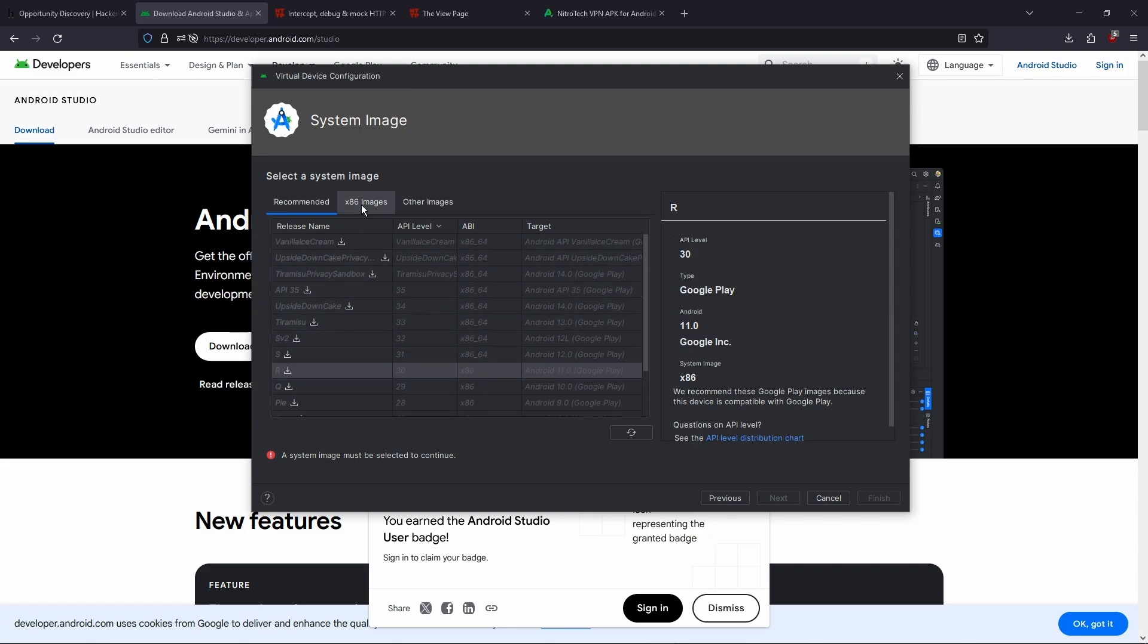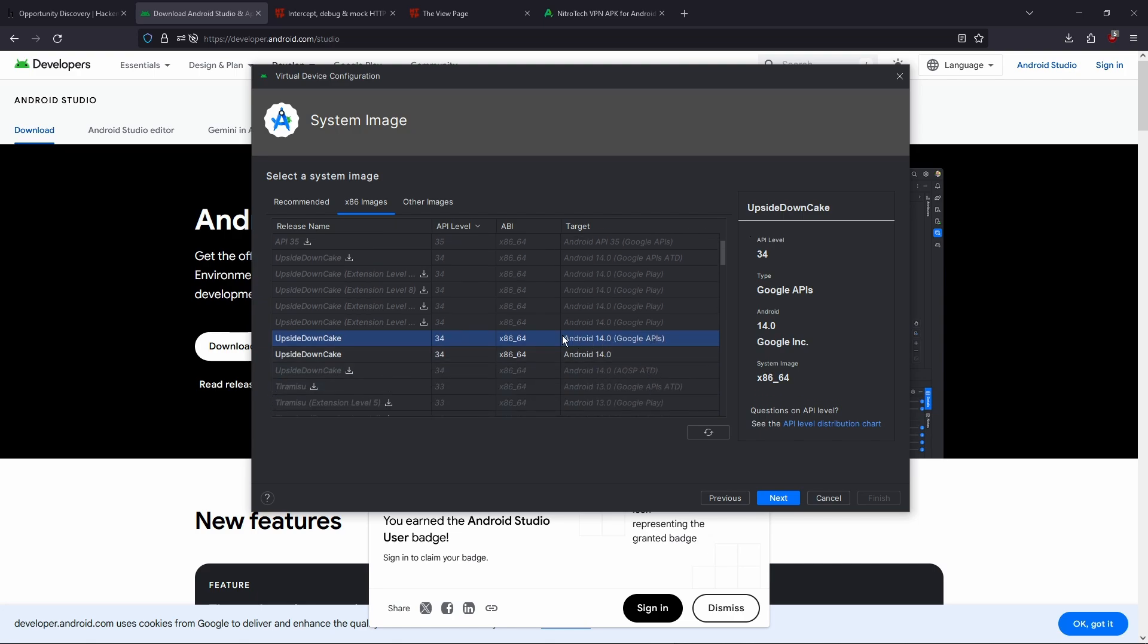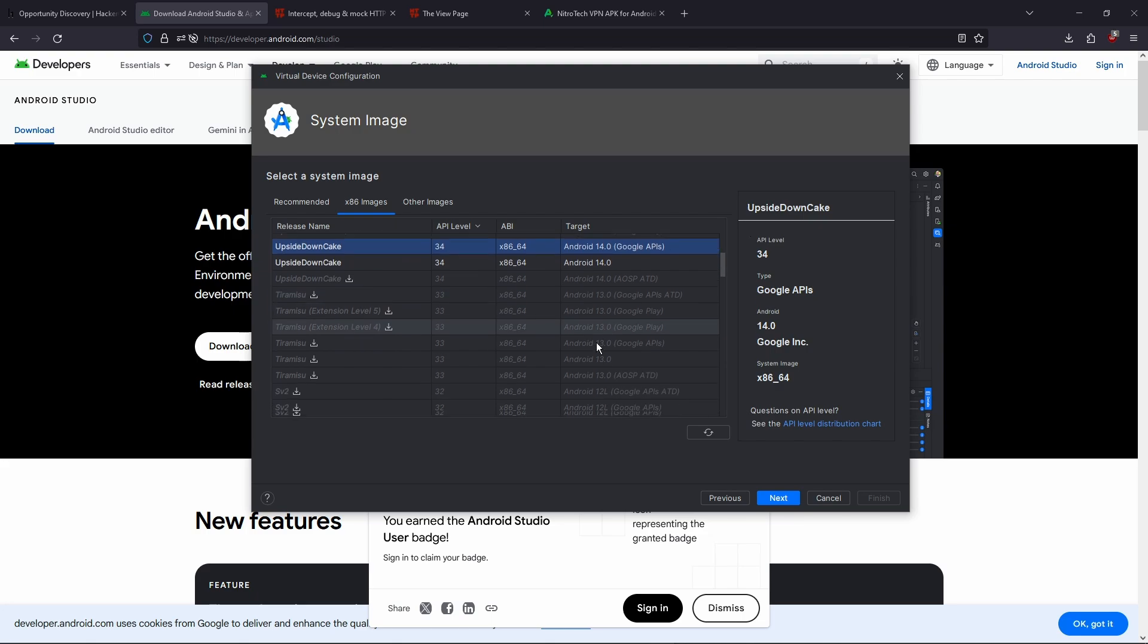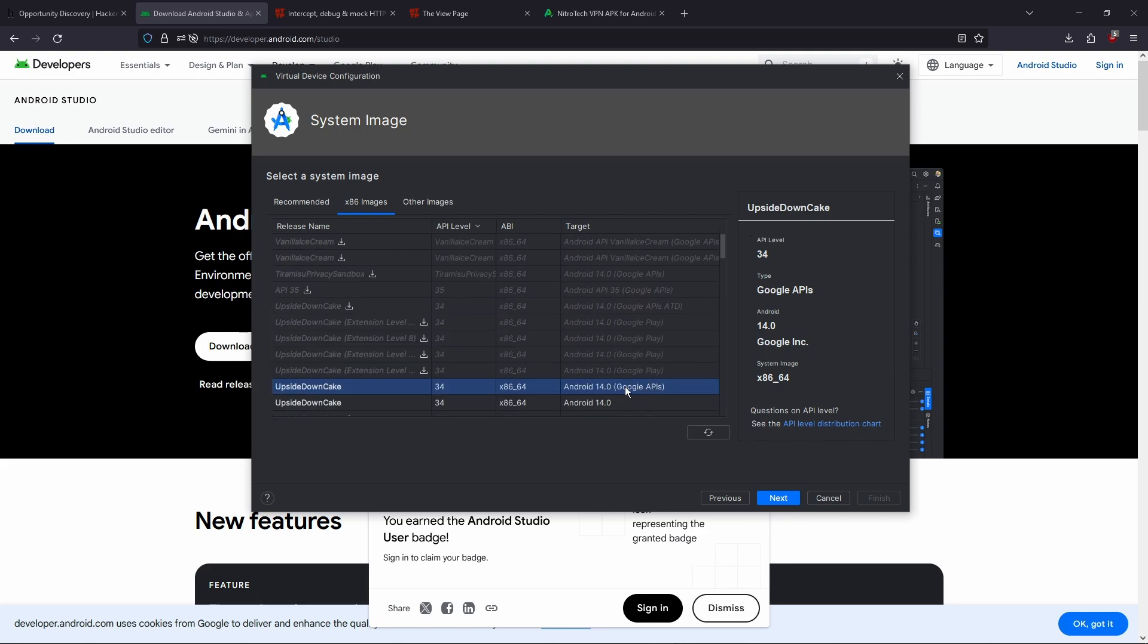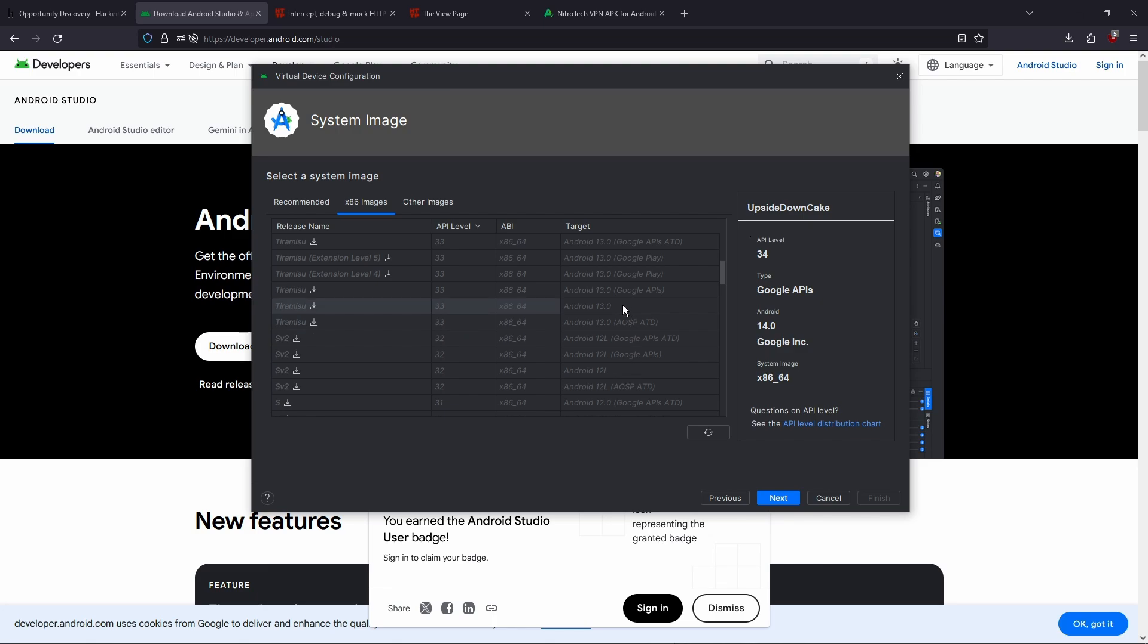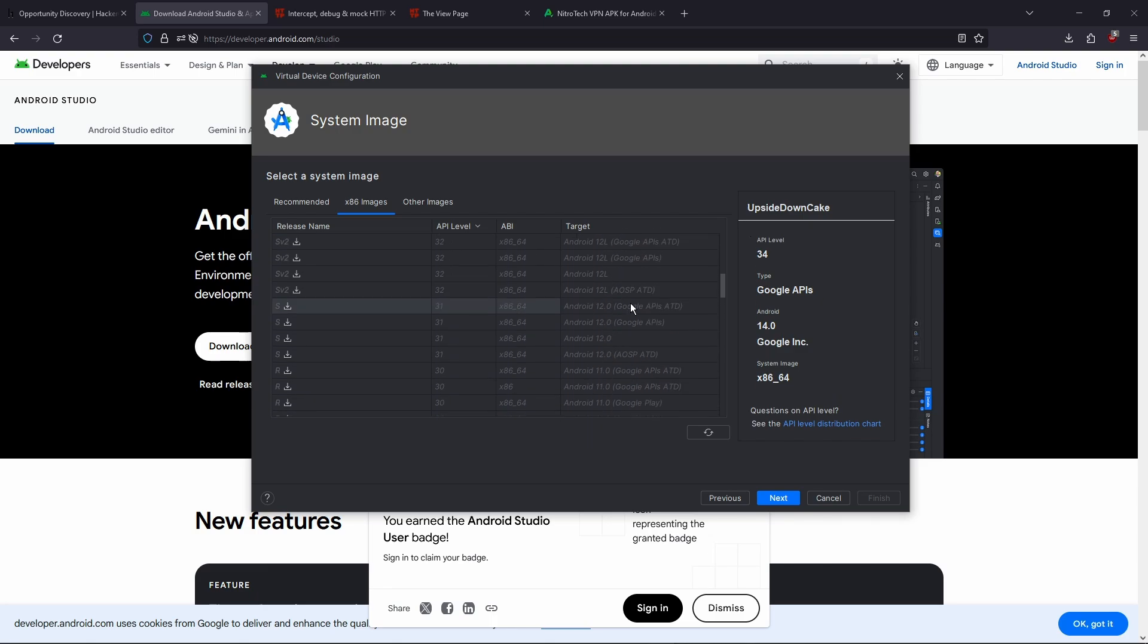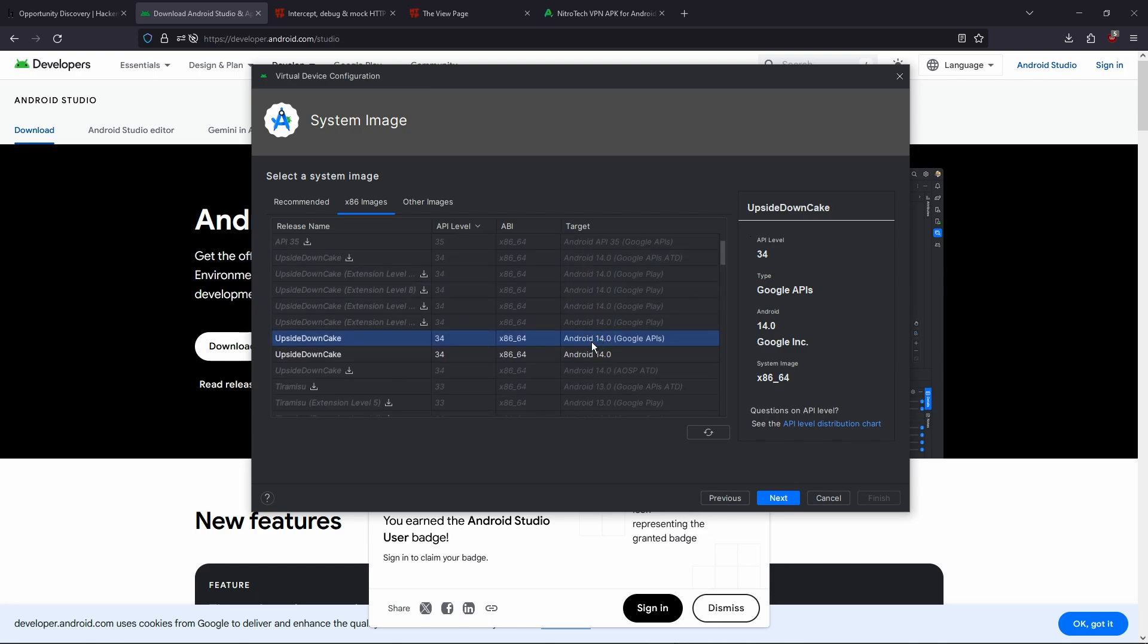And here where it tells you to select the system image, you're not gonna want to choose one from the recommended. You're gonna want to go to the x86 images. And then you're gonna want to download an image that has the Google APIs. Not Google Play or just Android 14, the Google APIs. And it doesn't have to be Android 14. You can go with any Android version that you want. I'll go with Android 14. It's the latest one, and it's probably gonna work with a lot of apps. But if you have an older app that hasn't been updated in a while, then you might want to go with Android 11 or Android 12, or even Android 10 or 9. But I'm just gonna go with 14 on this one.